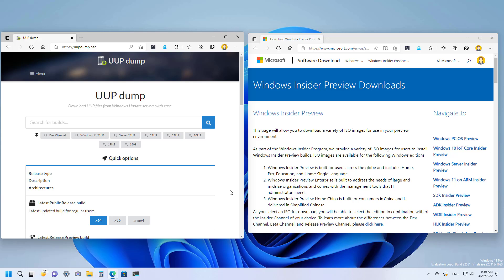You can use the UUP dump script or the Windows Insider Program website. Either one you choose will let you download the official files. The only difference is that the Insider website only lets you download previews when Microsoft makes them available in that page, and using the UUP dump script lets you download the ISO file for every preview available in the program.